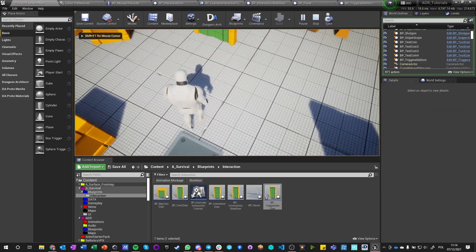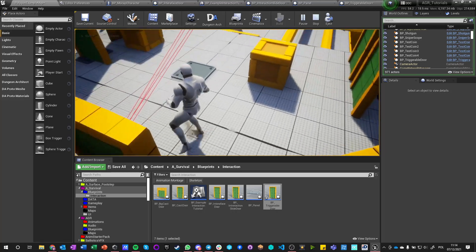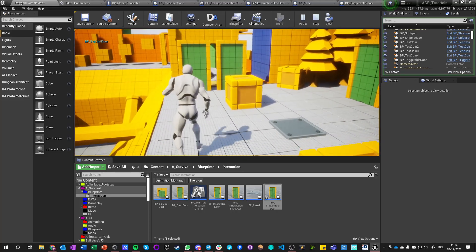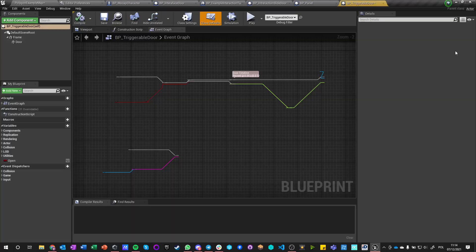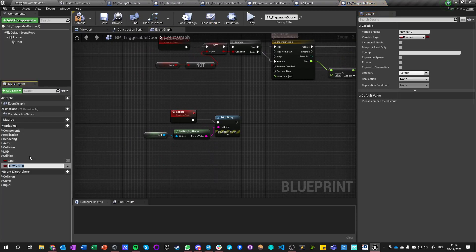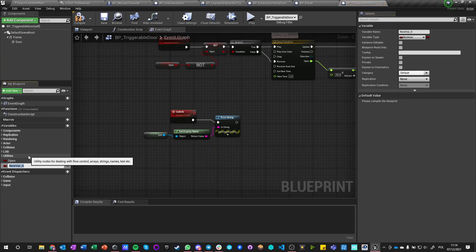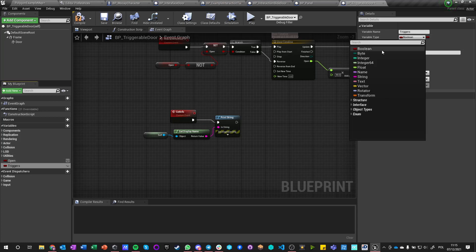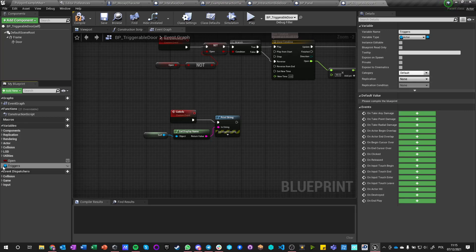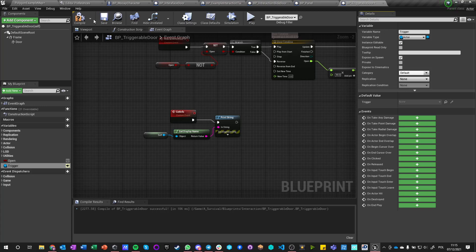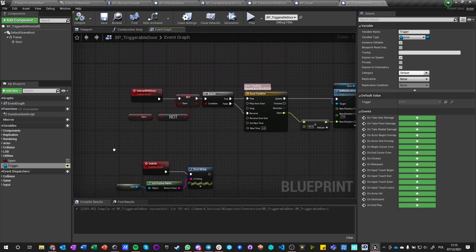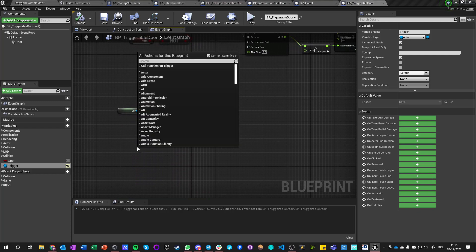It doesn't implement the interface, so there's absolutely no way to open this door — it just stays closed. If I hit play and go here, nothing happens. I try to interact, nothing happens. Everything else still works exactly as it did. So to make it work, we're going to edit this triggerable door and add a new variable called 'Trigger' — single, not an array — which is an actor, and we want it to be instance editable and exposed on spawn.